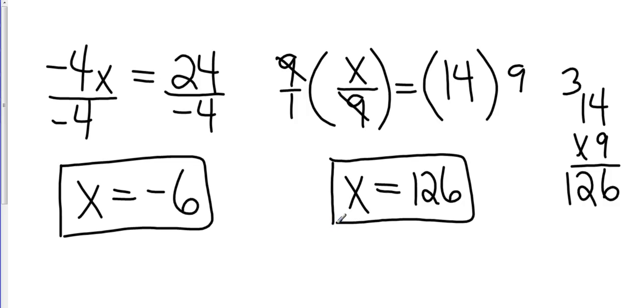So that is one step equations showing you an addition, a subtraction, a multiplication, and division.